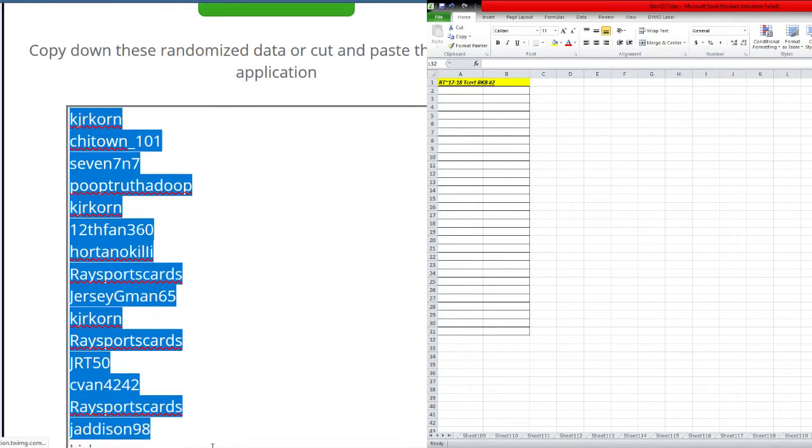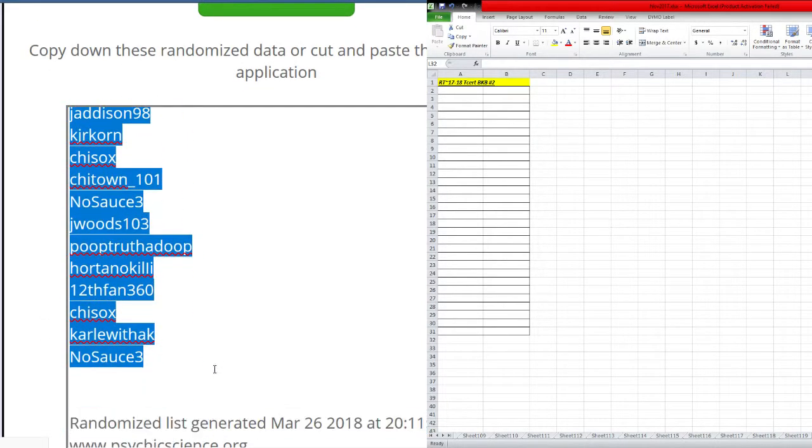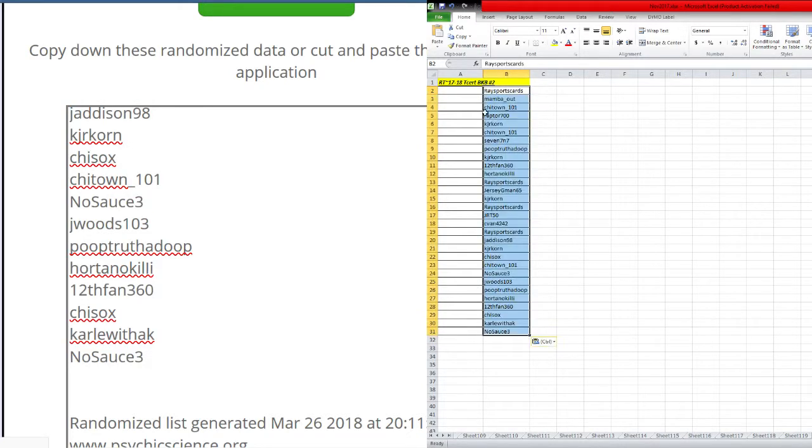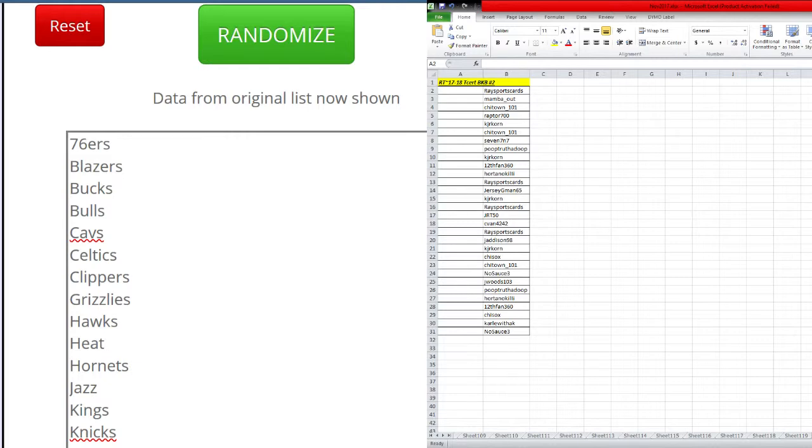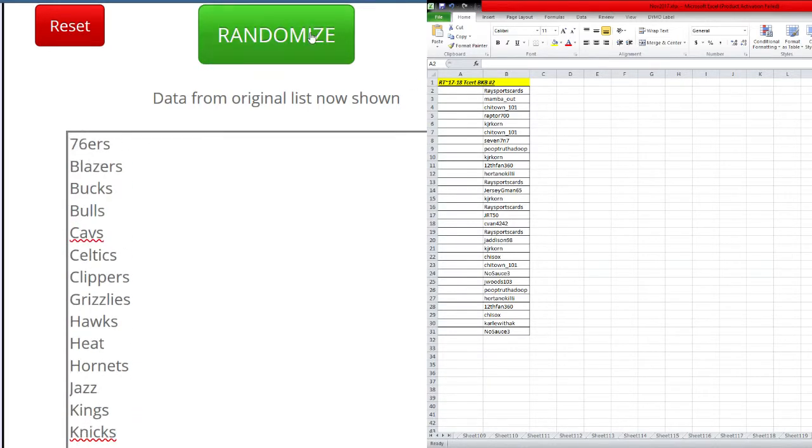Race sports cards on the top. No sauce three at the bottom. On to the teams. All teams in. Sixers on the top. Wizards at the bottom.